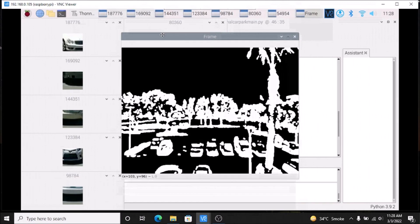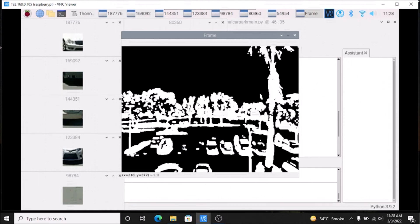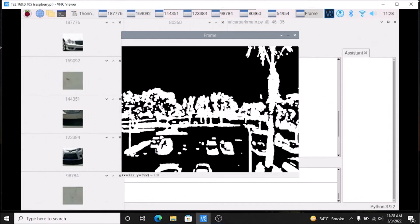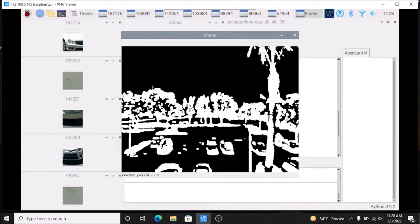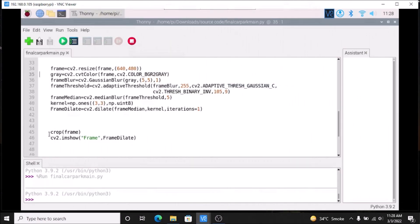As you can see — as I mentioned — if there is an empty space, we have a small number of white pixels, but if there is a car, we have a large number of white pixels. So what we are going to do is count the pixels. We stop the code and in the crop call, we replace 'frame' with 'frame_dilate'.